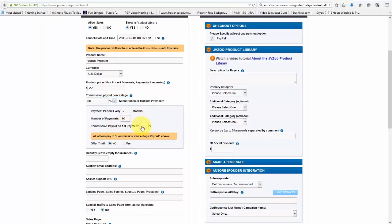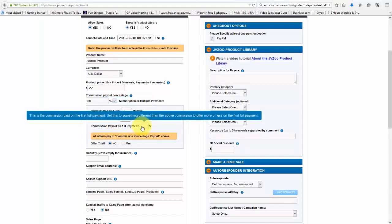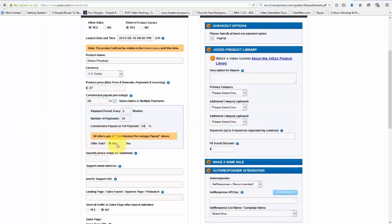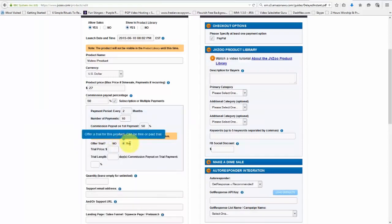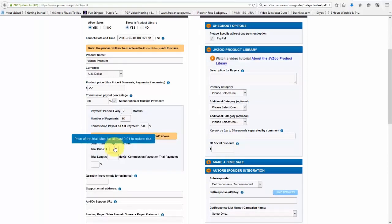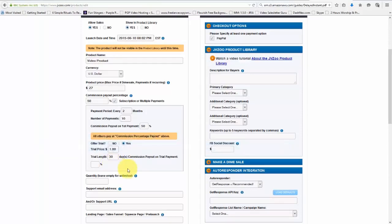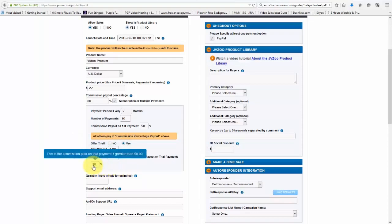Commission payout at the first payment is 50%. And then we can also choose to offer a trial, which if we did that, we can click on Yes. And let's say a trial price may be $1 and our trial length, maybe 30 days. And the commission on the payout of the trial may be say a hundred percent.